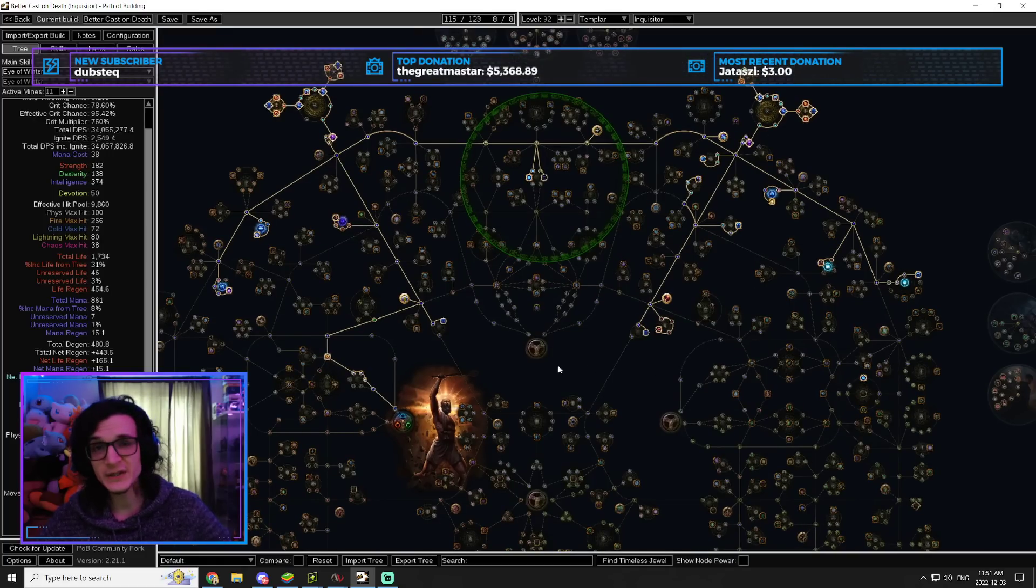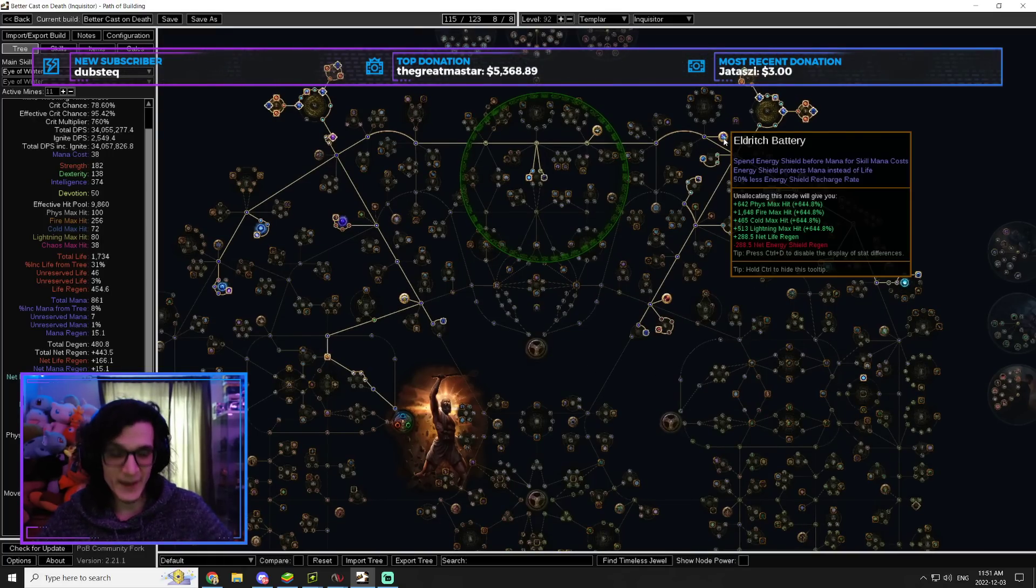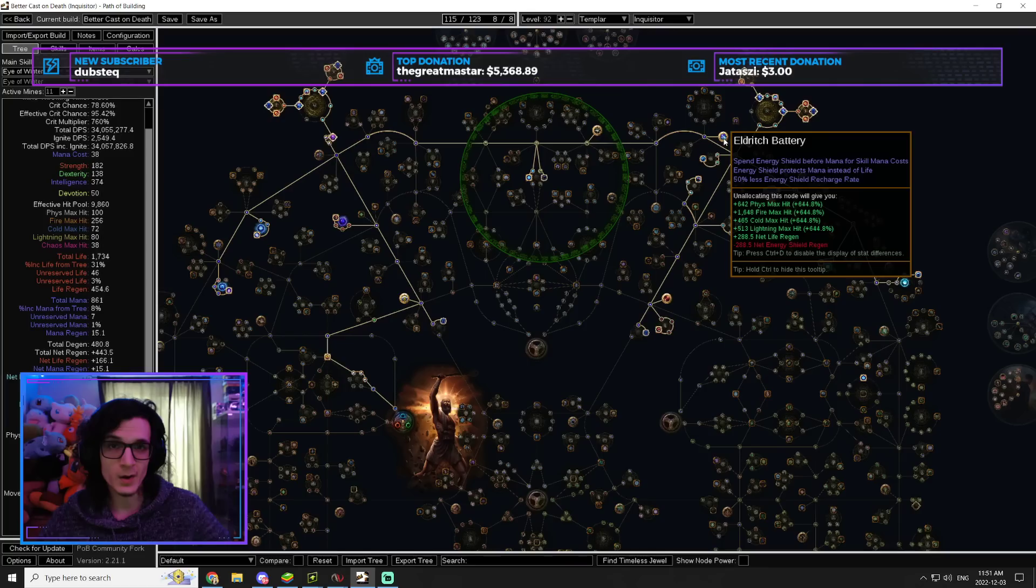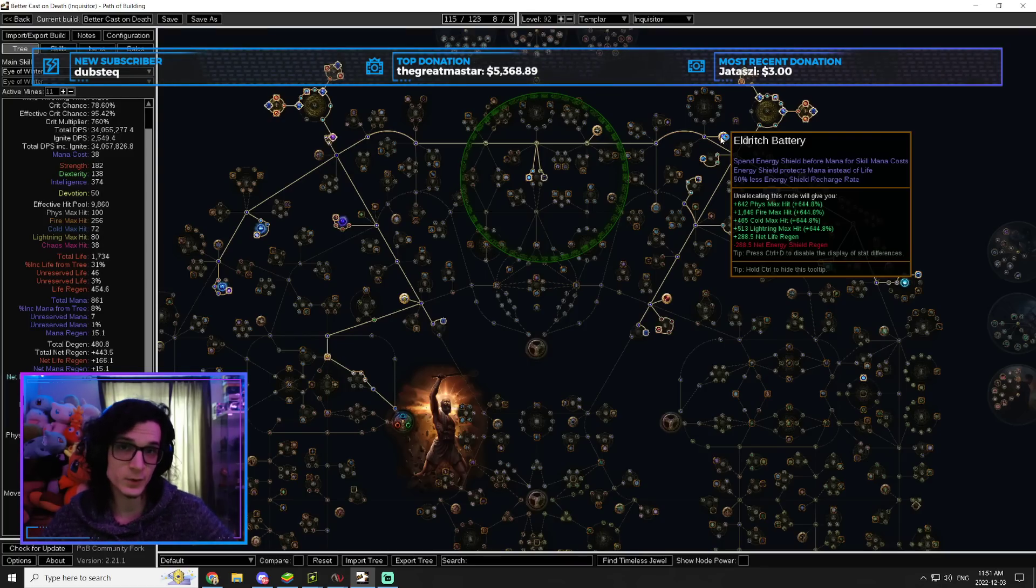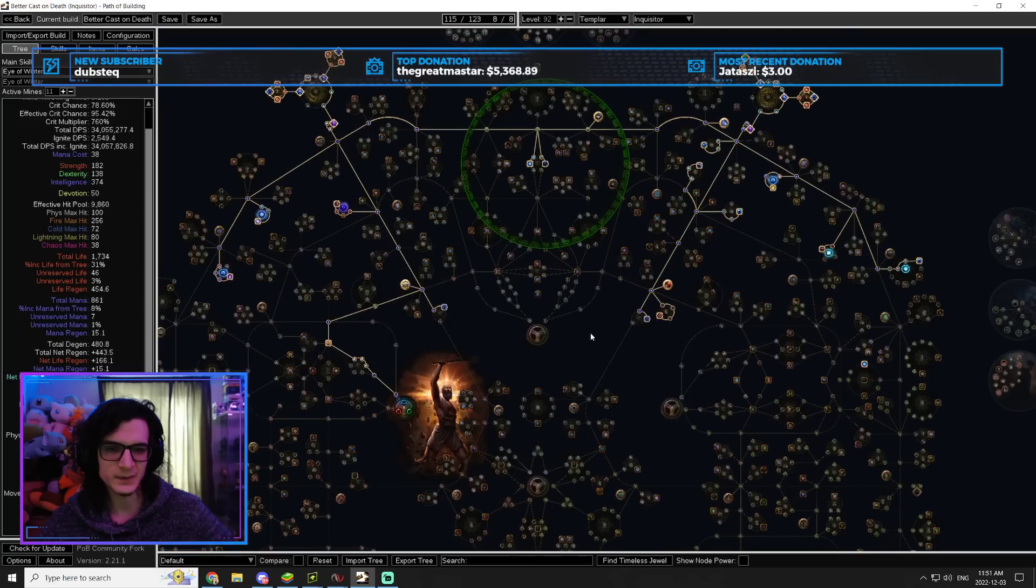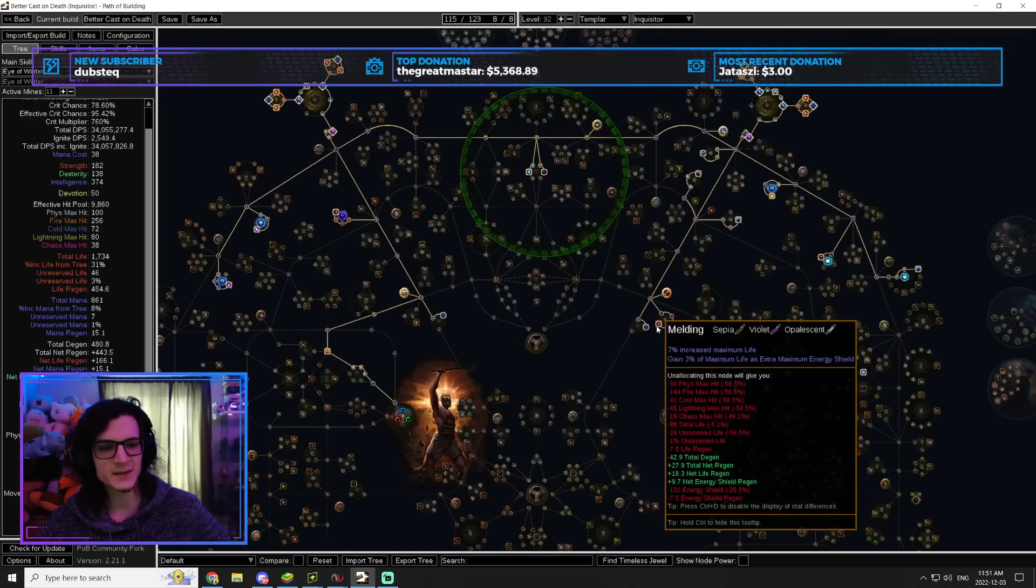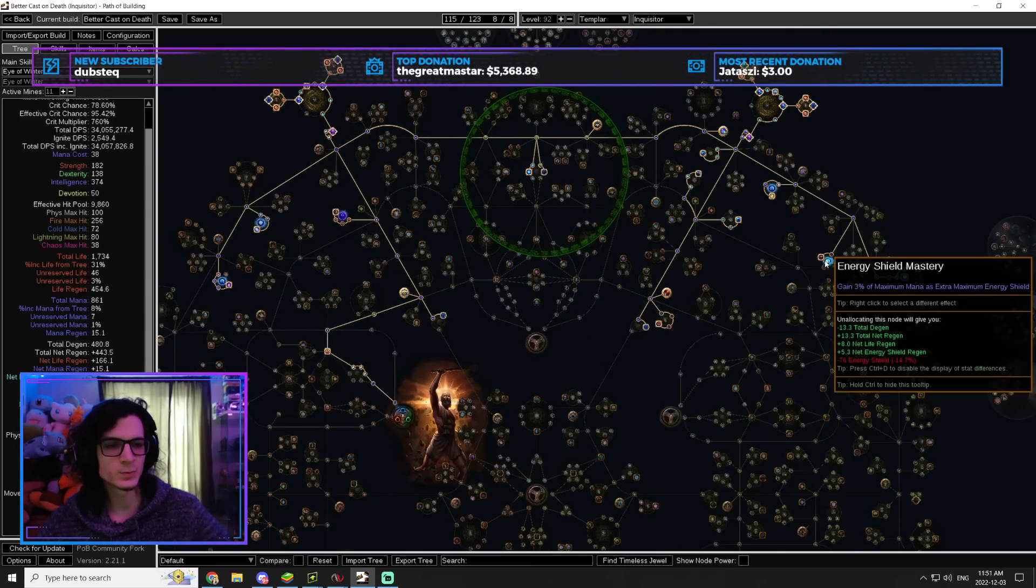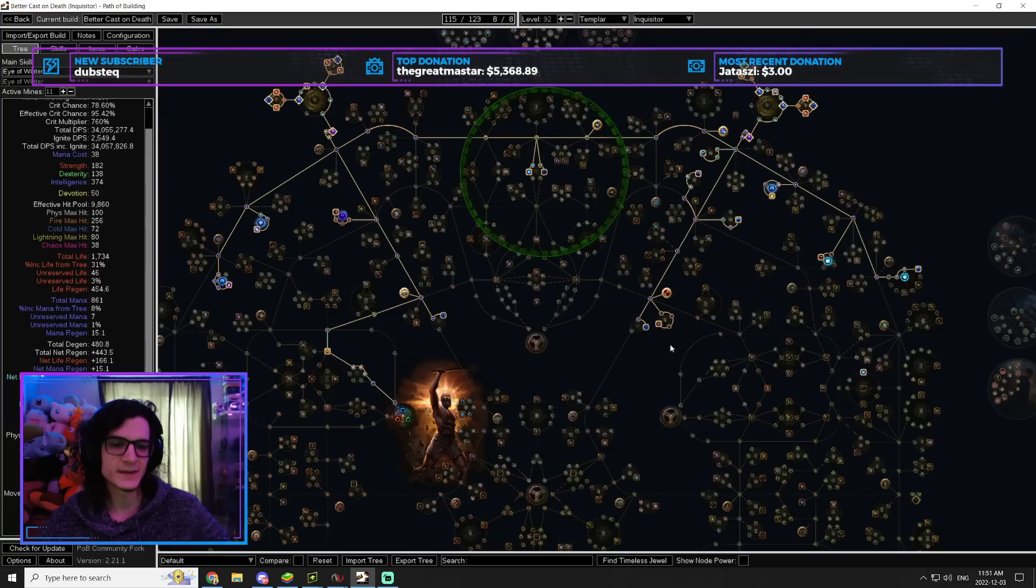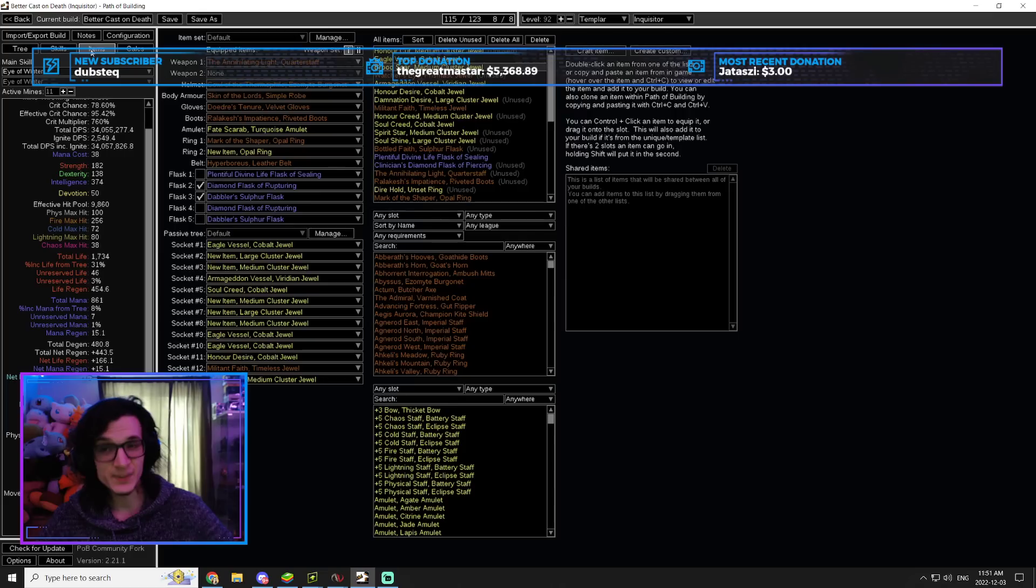We do, however, need to get some ES because we are running Eldritch Battery. So Eldritch Battery is going to require us to have some Energy Shield. And also, another reason why we need some ES is for Frost Shield. I'll talk about that a little bit later on. So that's why I get this Melding Wheel here. That's why I get Written in Blood here with the Energy Shield Mastery. These are mandatory.